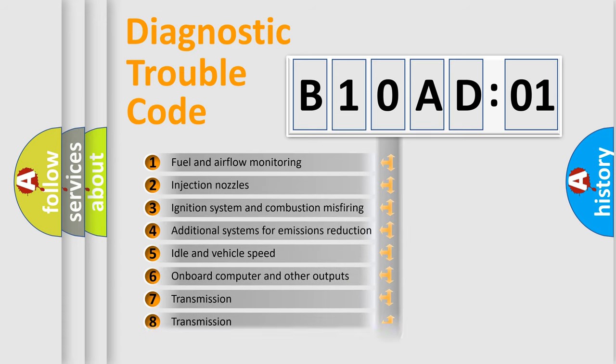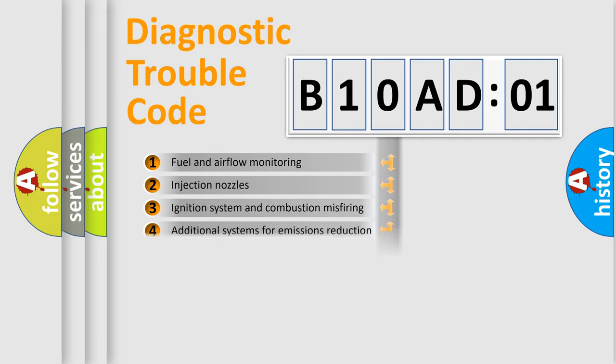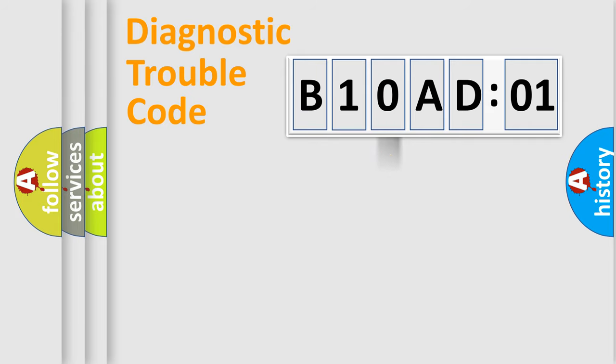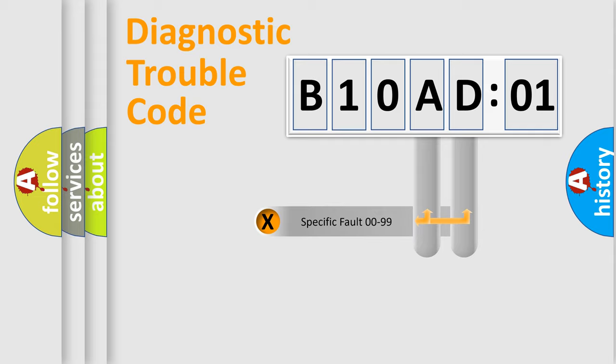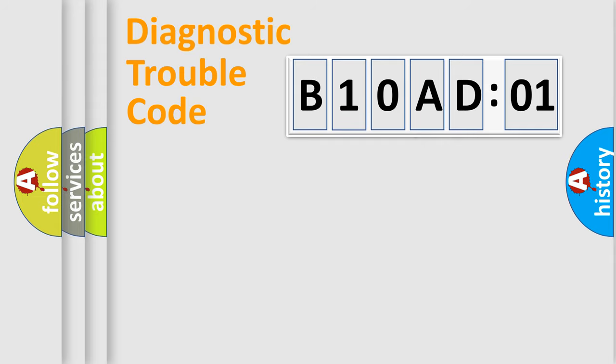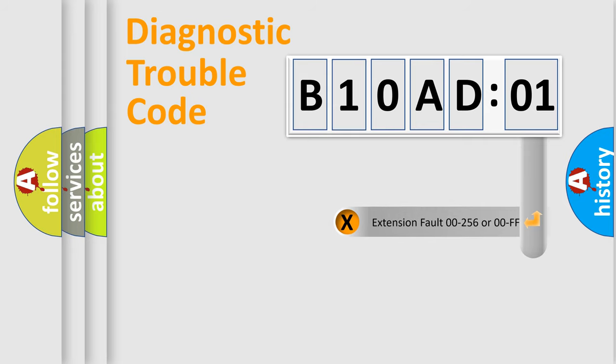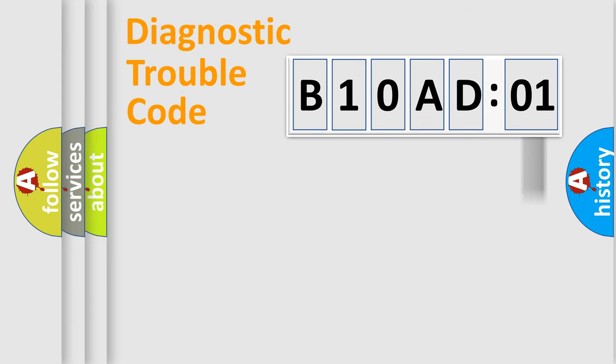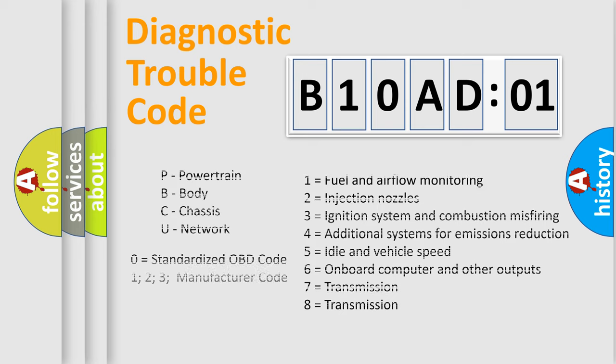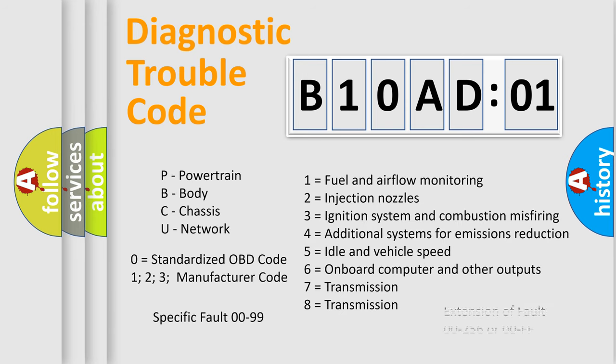The distribution shown is valid only for the standardized DTC code. Only the last two characters define the specific fault of the group. The add-on to the error code serves to specify the status in more detail, for example, a short to the ground. Let's not forget that such a division is valid only if the second character code is expressed by the number zero.